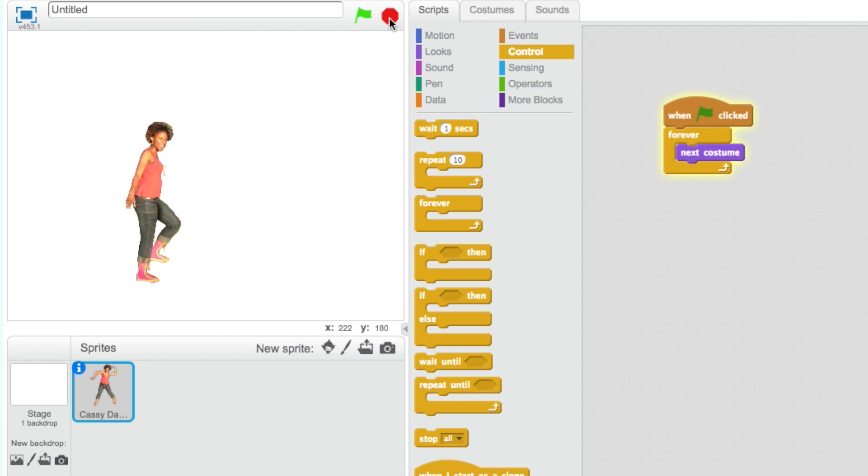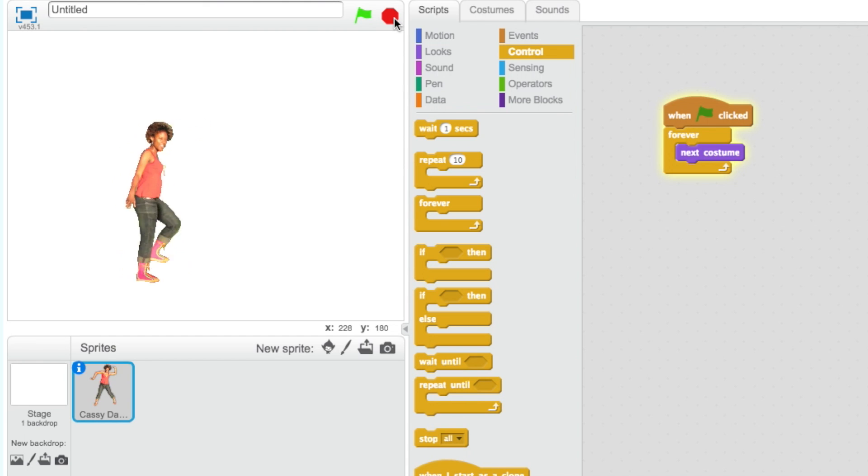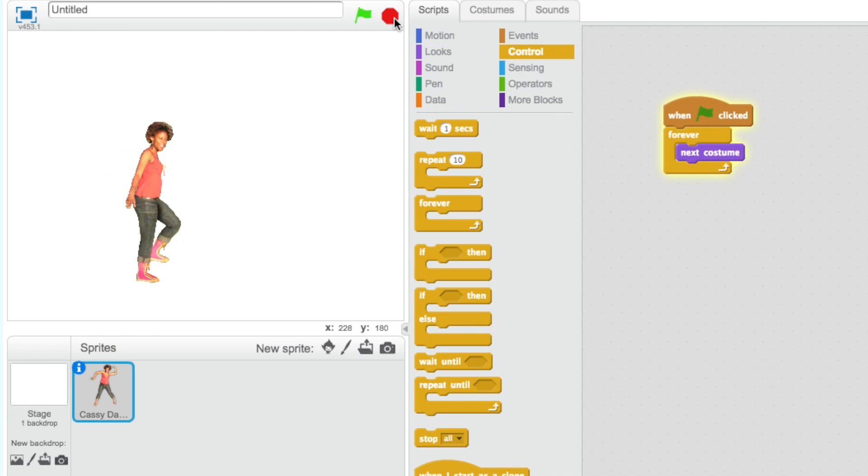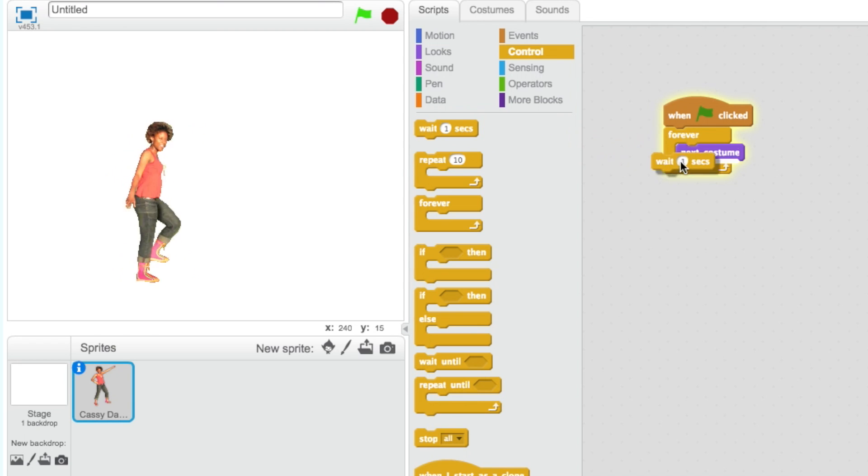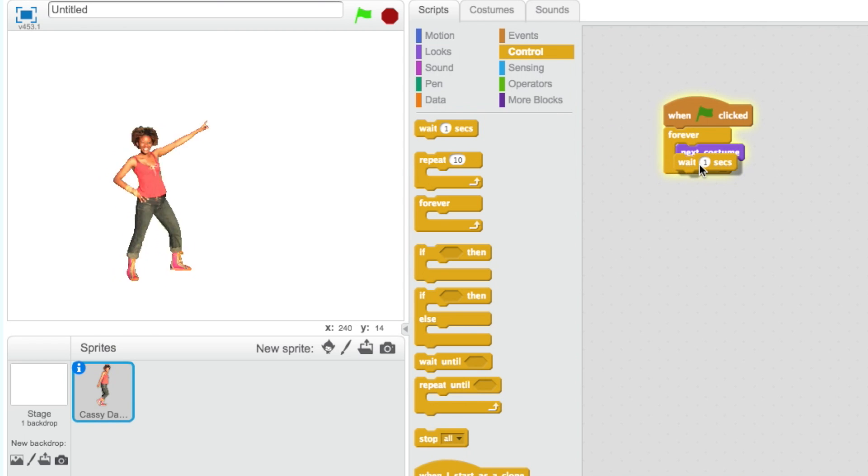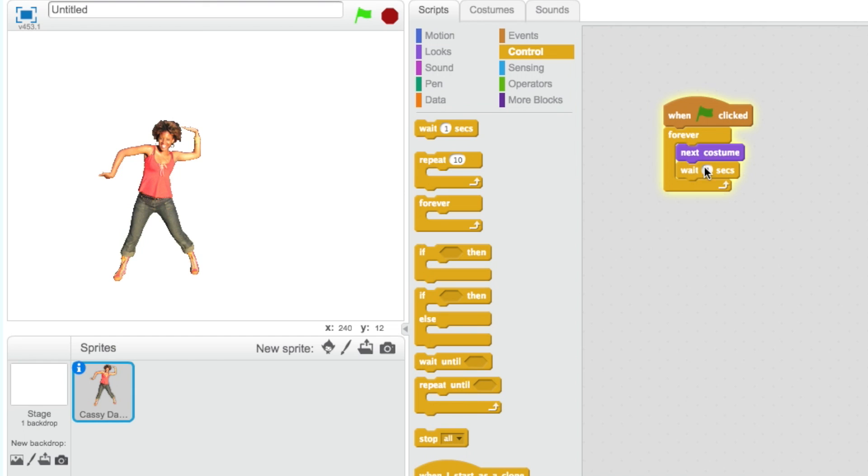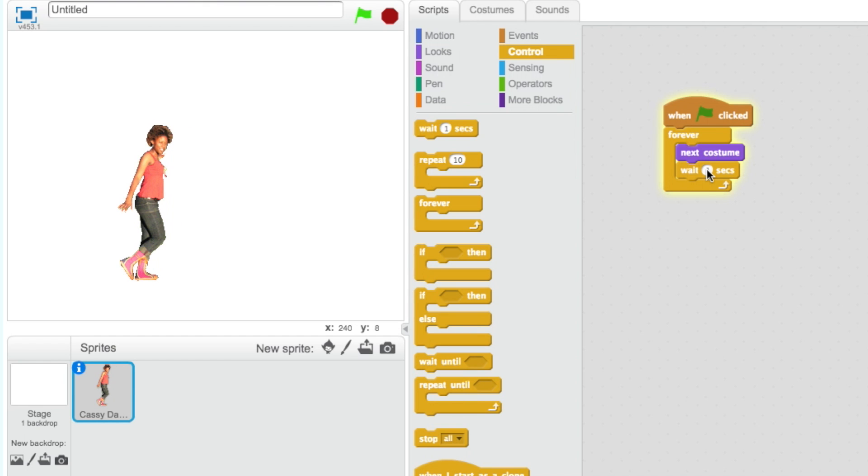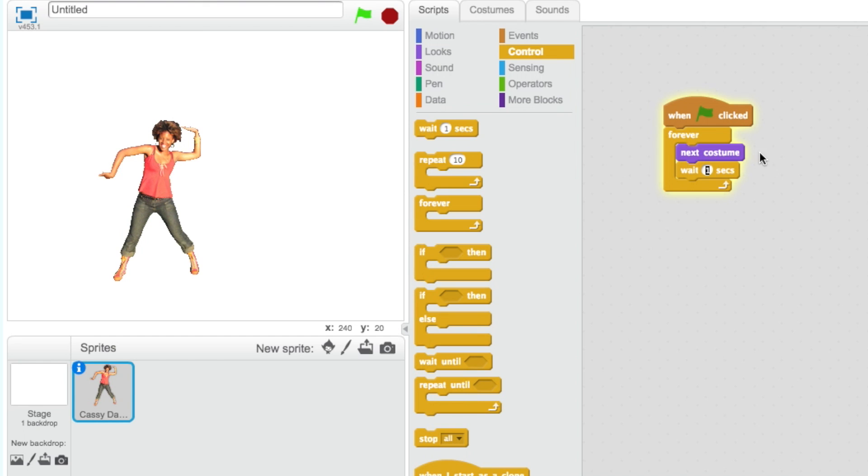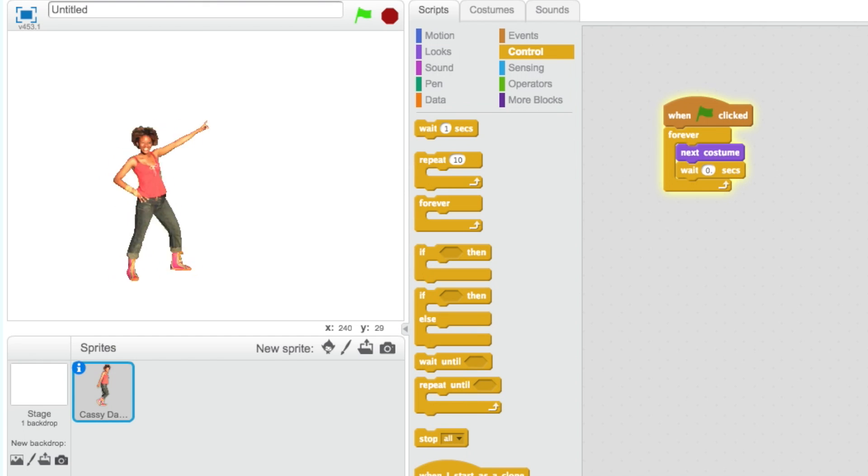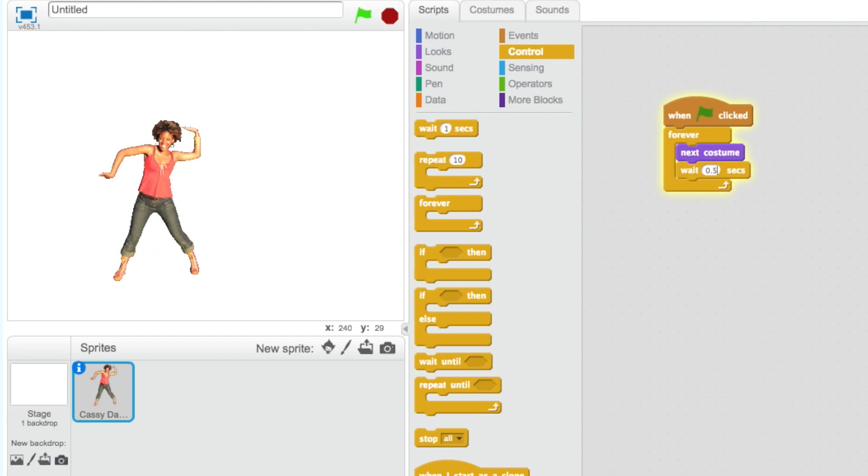Have a look at your sprite. How is the speed of your animation? If your sprite is moving too fast, you can add a Wait block, found in the Control category. By changing the number in the Wait block, we can increase and decrease the amount of time between each costume change.